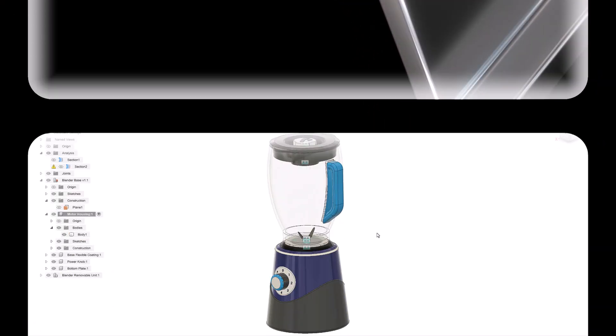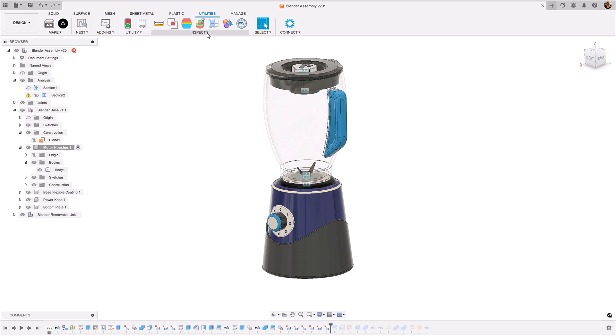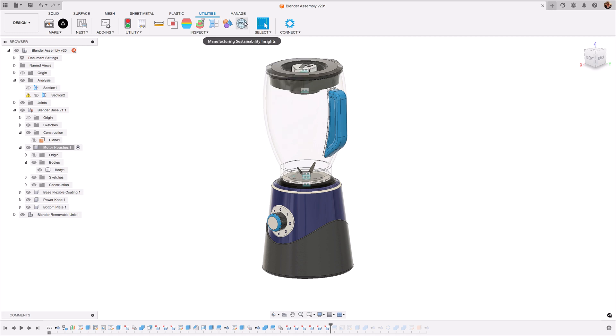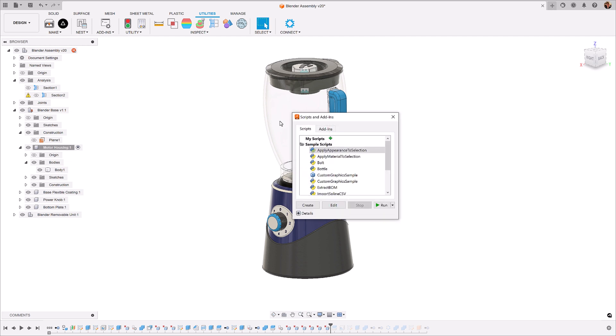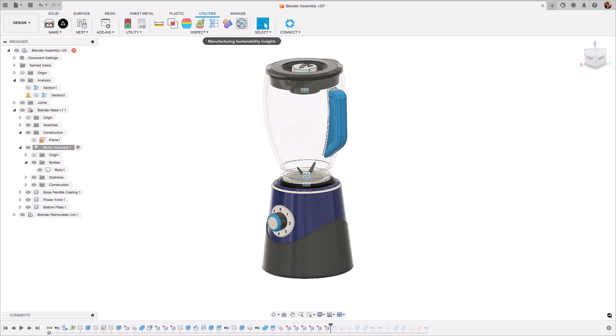Once you've downloaded MSI in the Autodesk App Store, you'll find it within the Utilities tab and the Inspect location. If you don't see this icon, make sure you go into your scripts and add-ins and check that the add-in is running. If you don't see MSI with this symbol here, press Run and Run on Startup. This icon will then pop up.